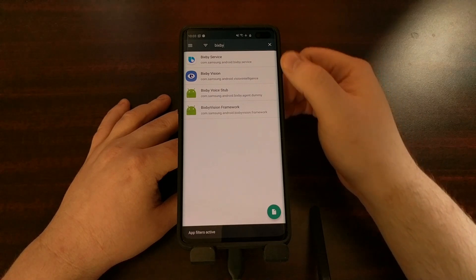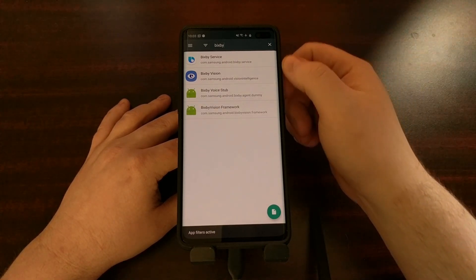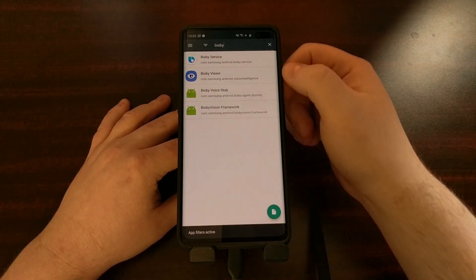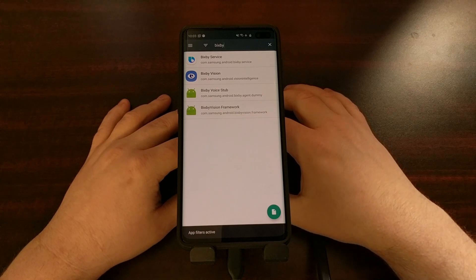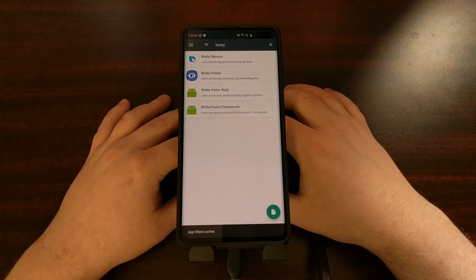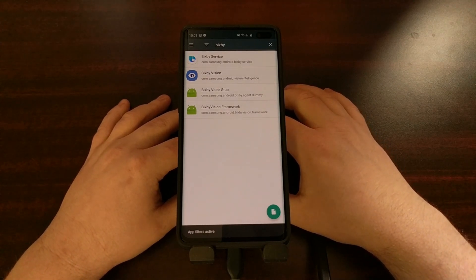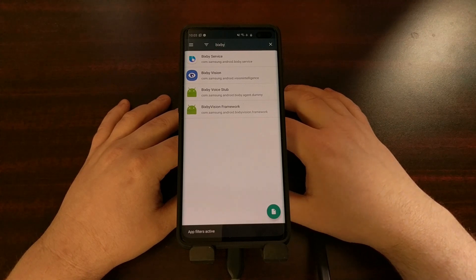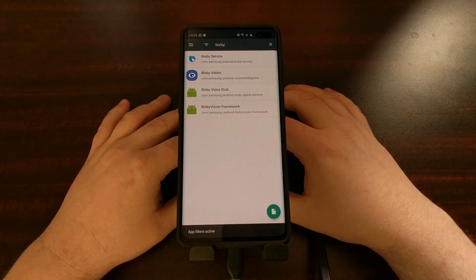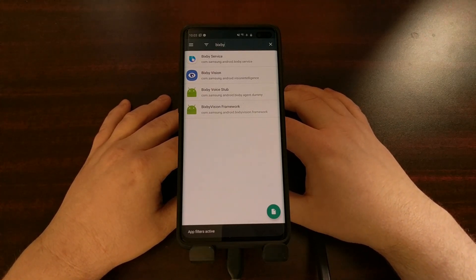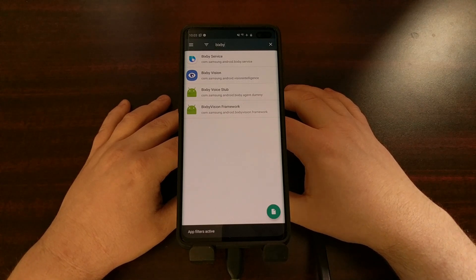So there you have it. You're just going to need to type out that command for every package you see listed there when we filter Bixby, and that is how to completely disable and uninstall Bixby on your Samsung Galaxy smartphone or tablet without root access.